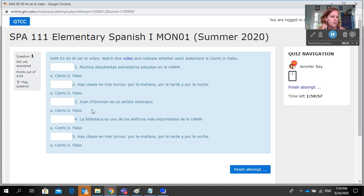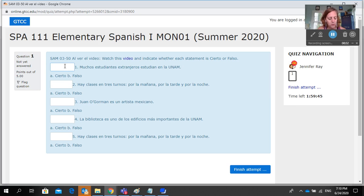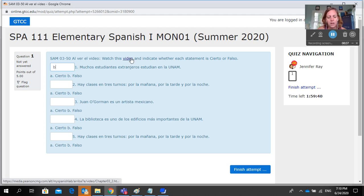It says al ver el video. You'll want to watch this video — there's a link to it right here. Then you're going to indicate whether each statement is cierto or falso. If it is cierto, you're going to write an A. If it is falso, then you're going to write a B in the blank.